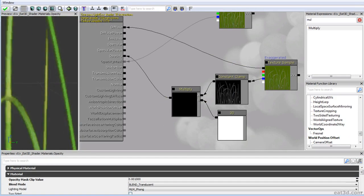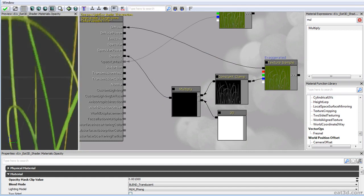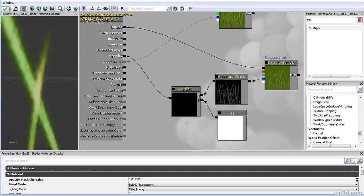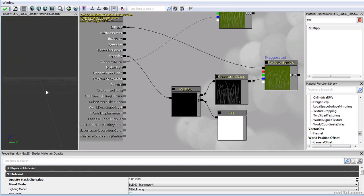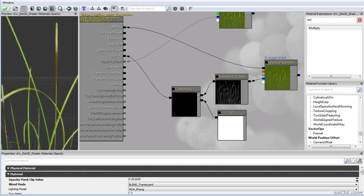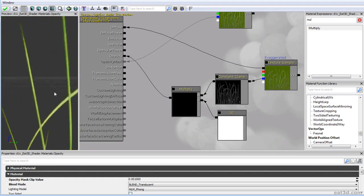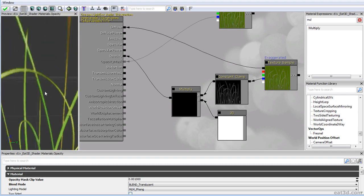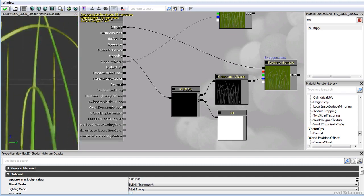Finally I'll show you guys how to produce clean opacity masks for such things as foliage without ever needing a dedicated alpha channel for your opacity mask.